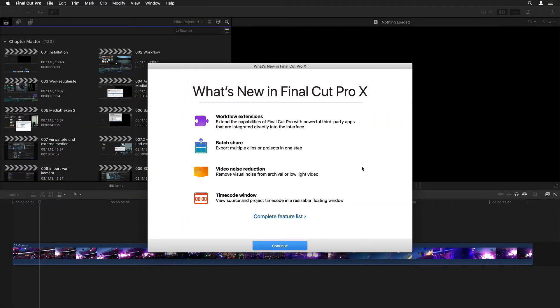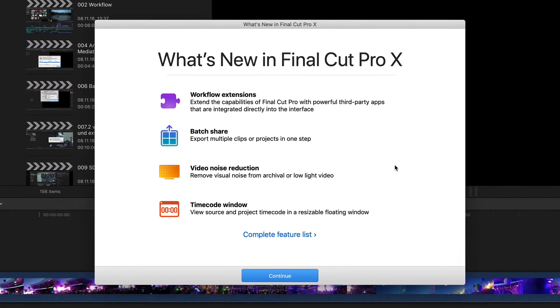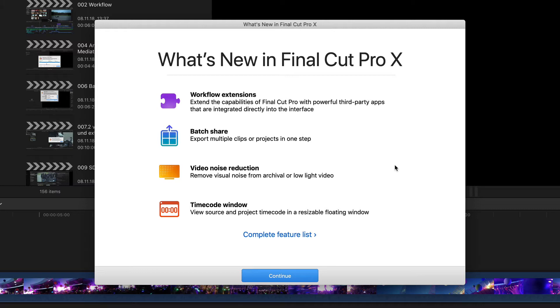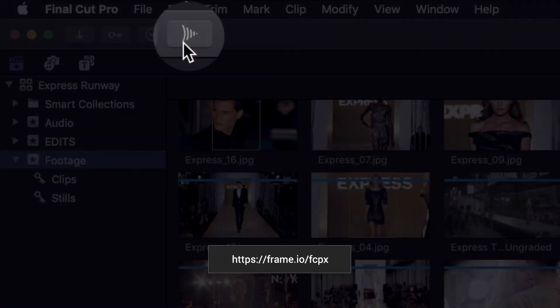So after installing the update and starting Final Cut Pro for the first time, you get the usual what's new splash screen with a list of the top four new features according to Apple. Starting with the all new workflow extensions, this being a new API for third party developers that finally allows them to directly integrate functionality into the Final Cut Pro interface. I'll actually be doing an extra video to show this off using the brand new Frame.io workflow extension that was just announced, which will make your working with their already brilliant site even easier and more productive. Here's just a quick preview.